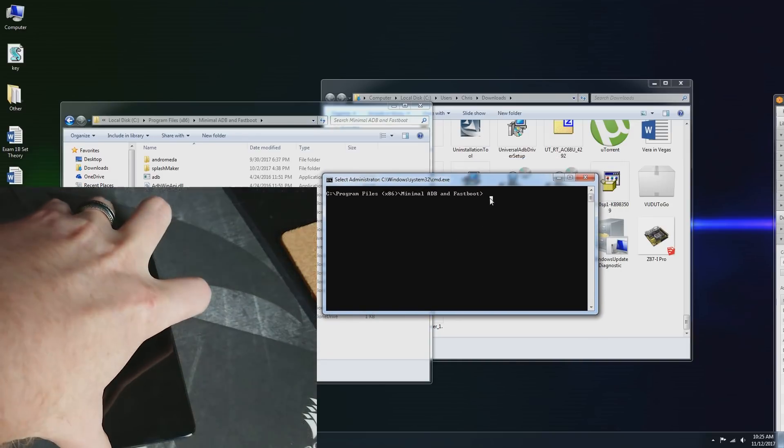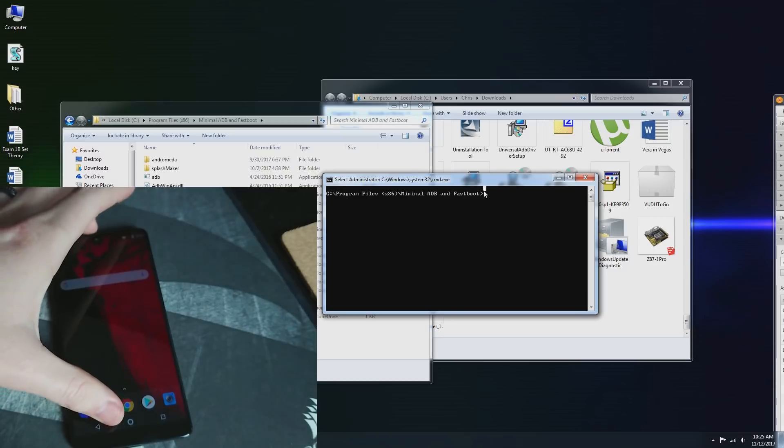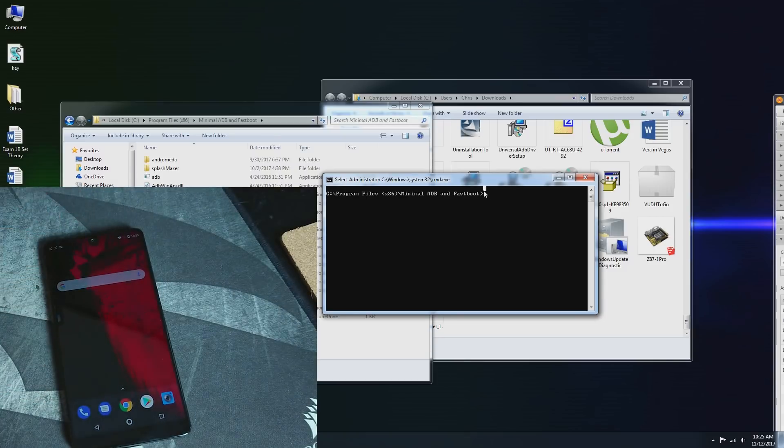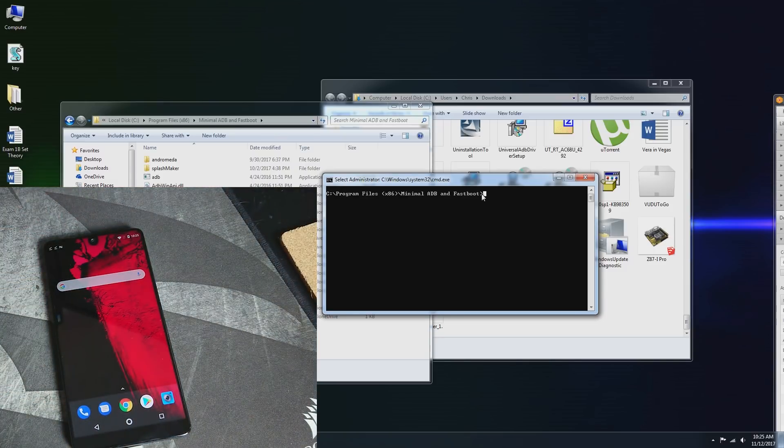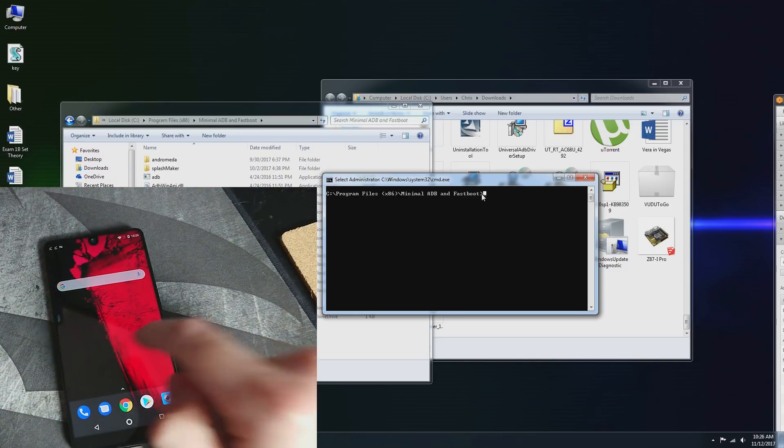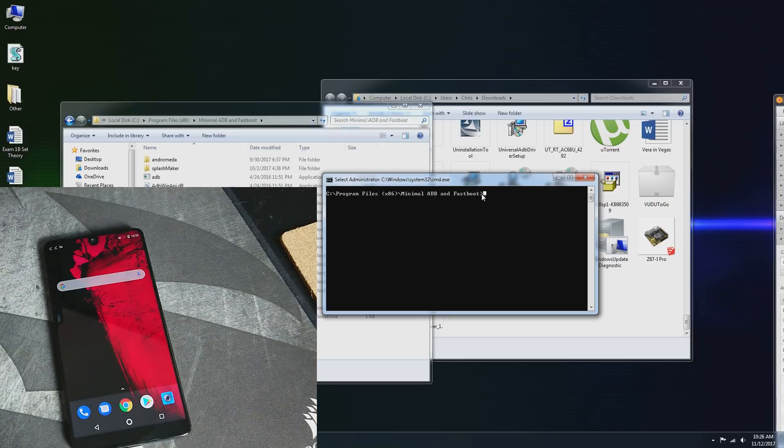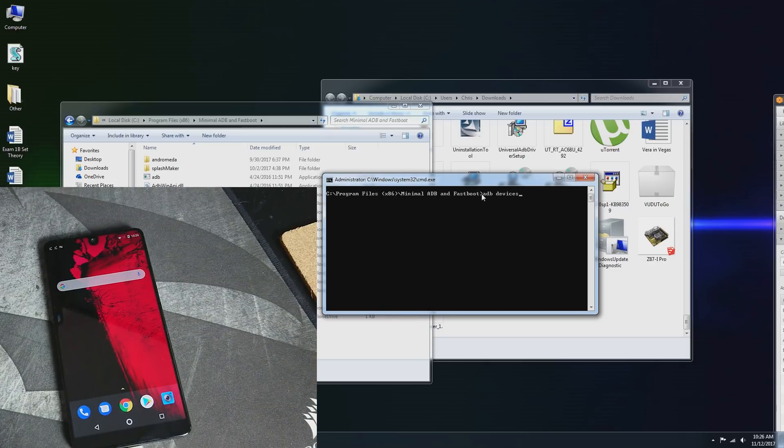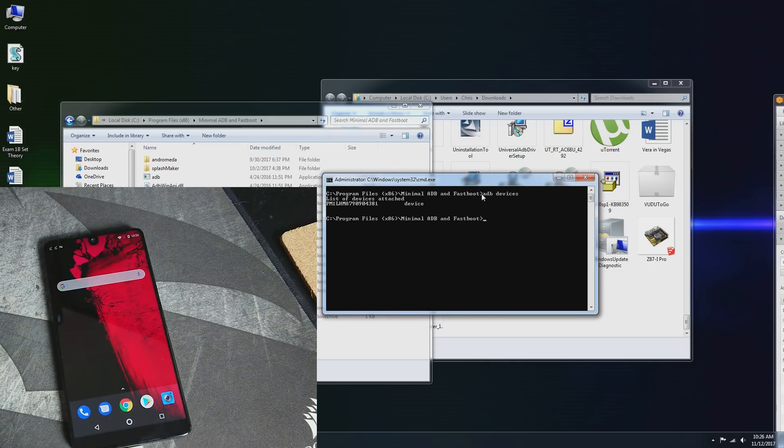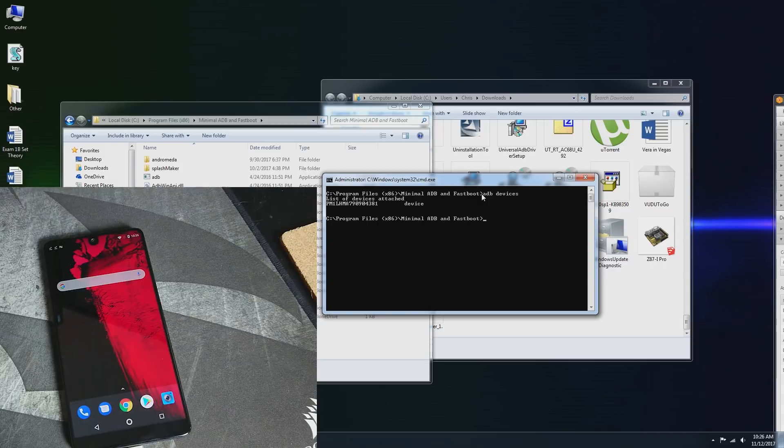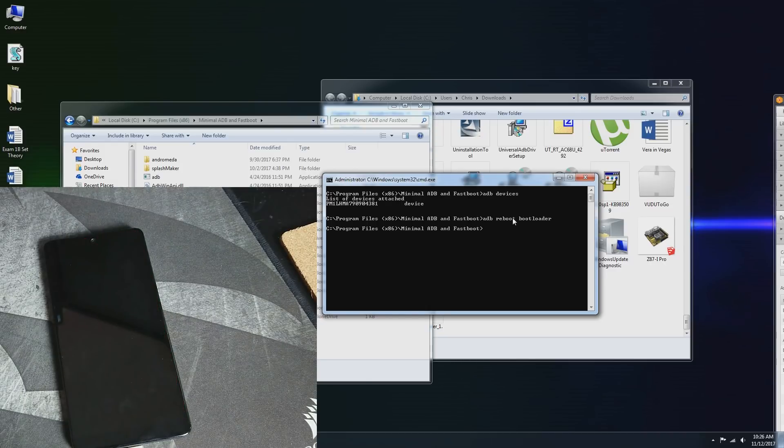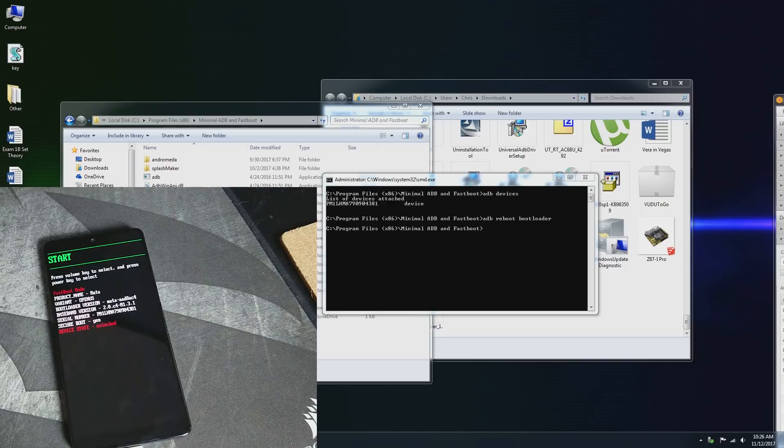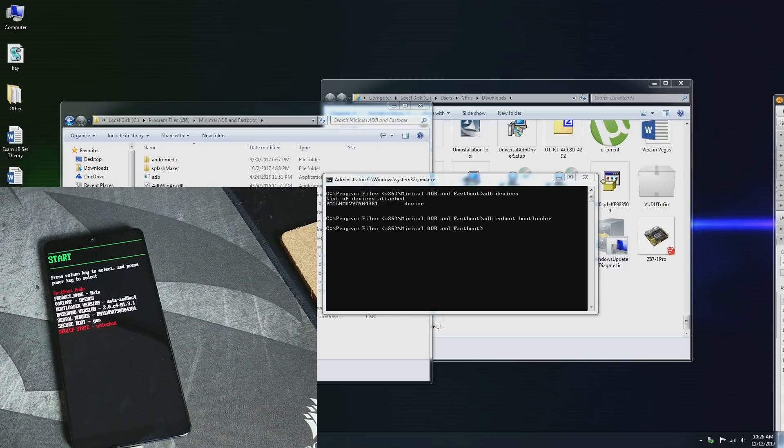We are going to boot into Fastboot here, which will, of course, wipe the data on the phone itself. So let's go ahead and do ADB devices, make sure that the phone is being recognized. Great. ADB reboot bootloader as always. And we can see here my bootloader is unlocked.